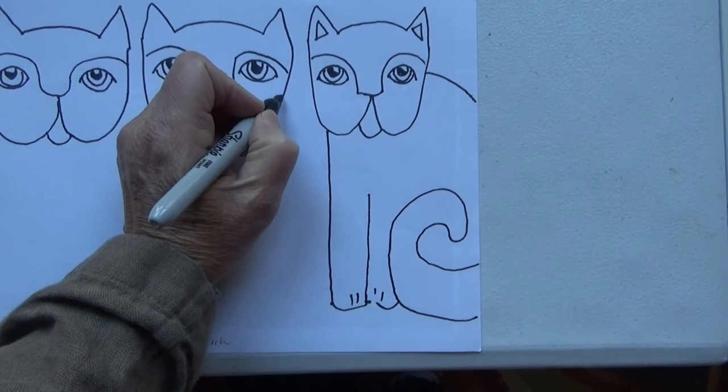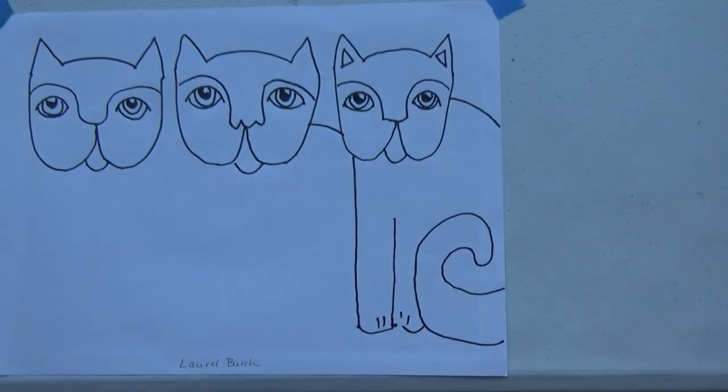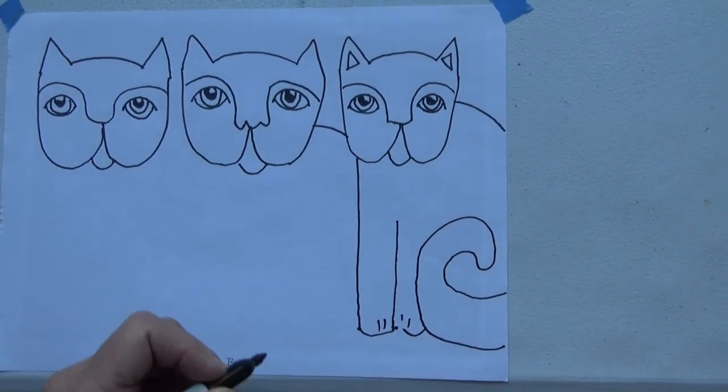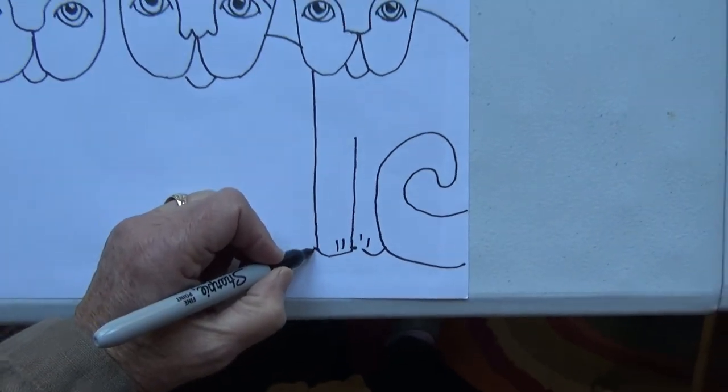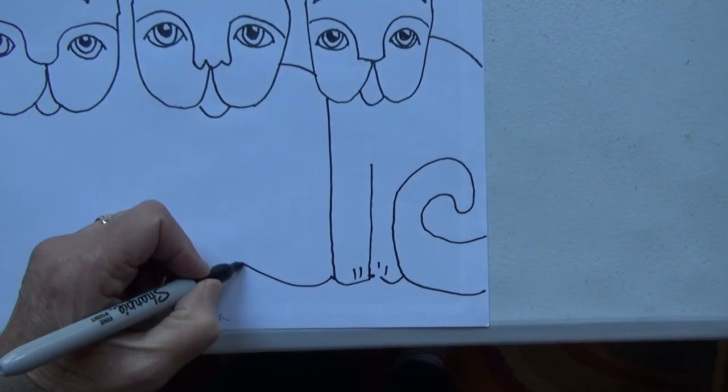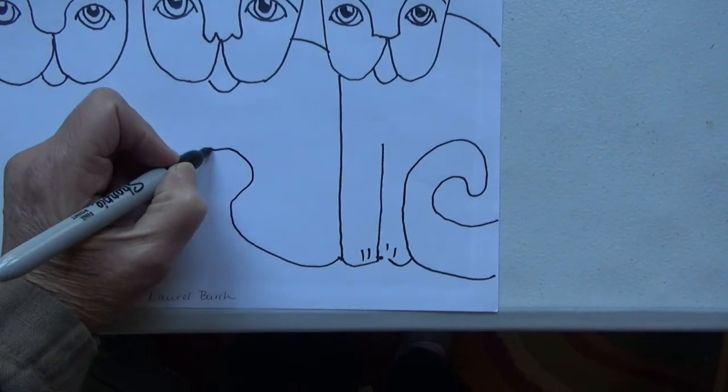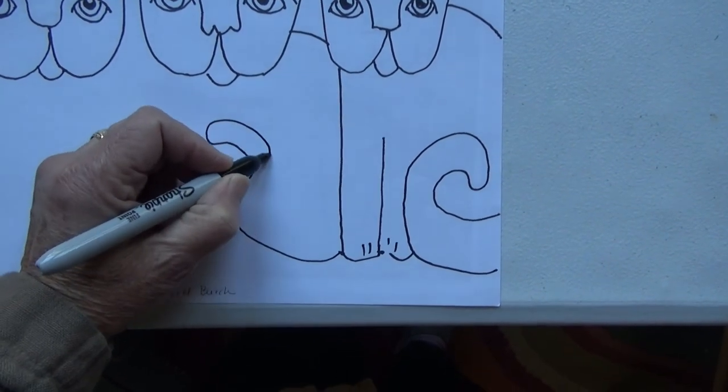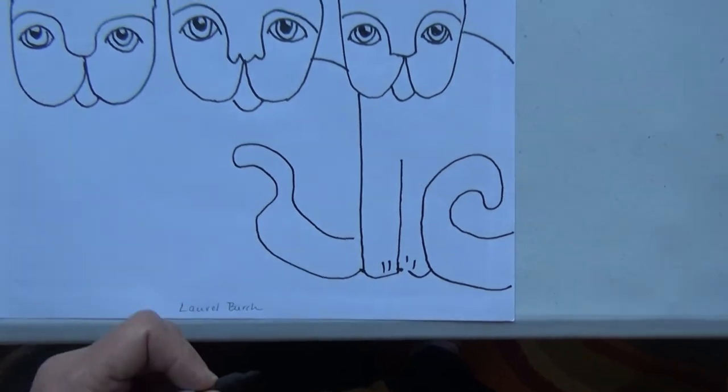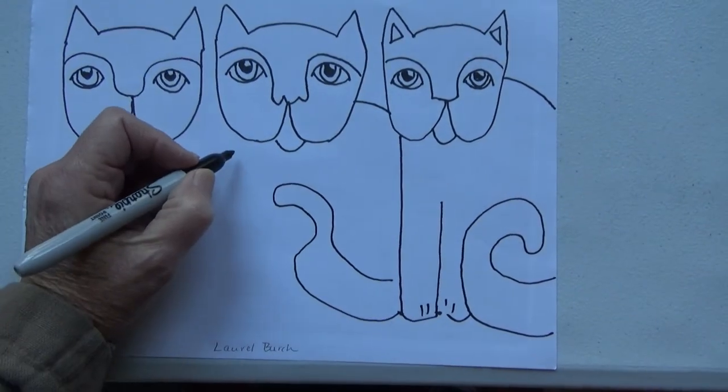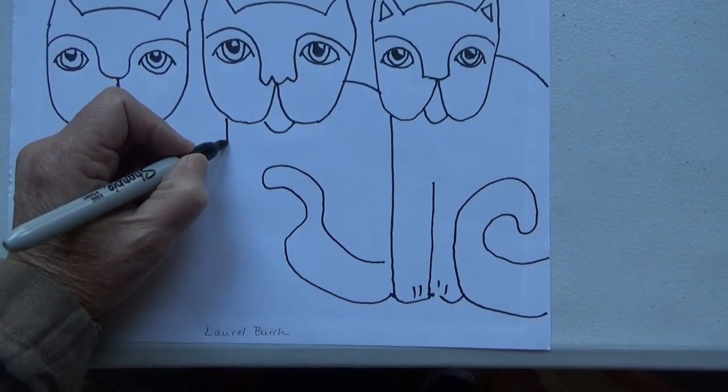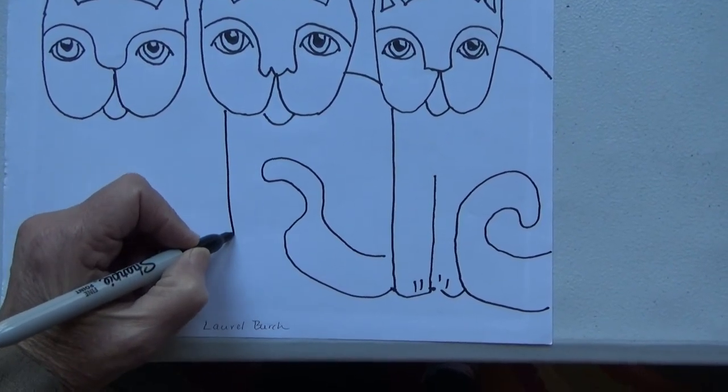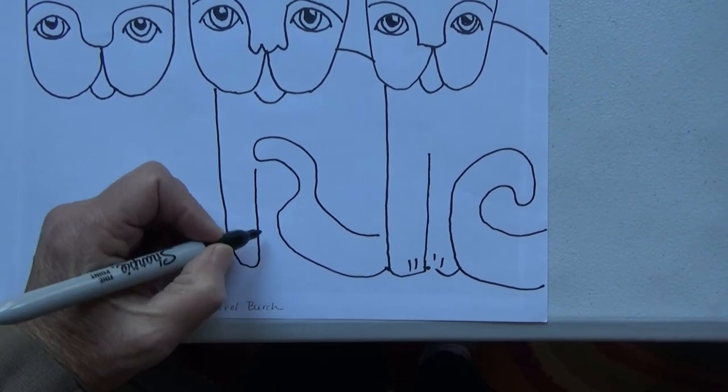This one, the back's going to go this way. His tail's going to come up and around. Then we're going to pull this down and give him his legs.